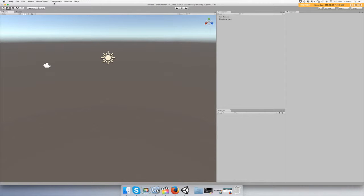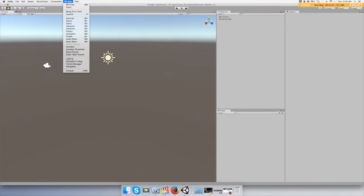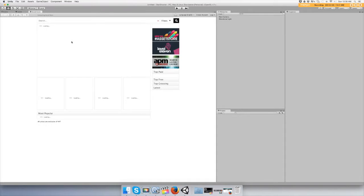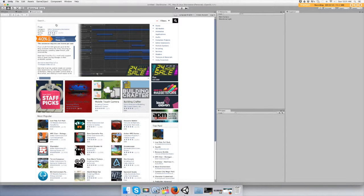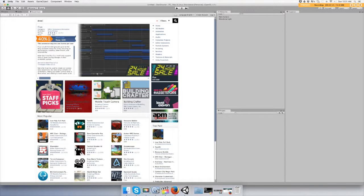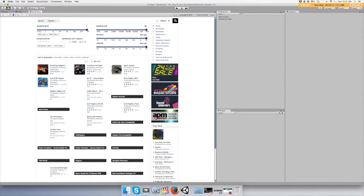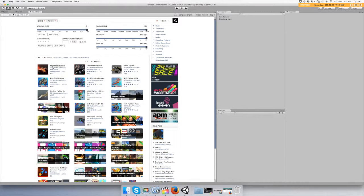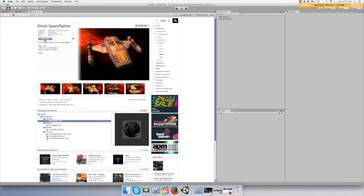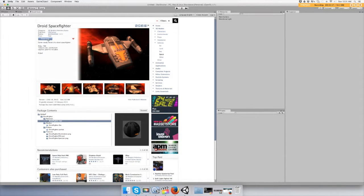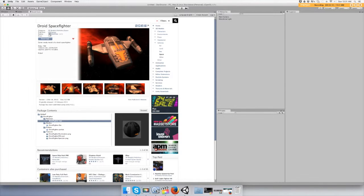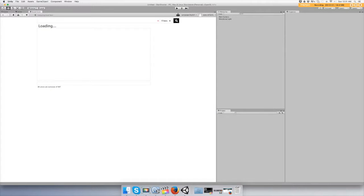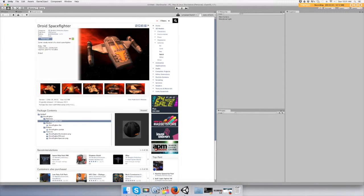We're going to go to Window, Asset Store and type in Droid Fighter. Let's go right here and click download. I did not make this model, the publisher VSX Gangs did, so I credit him for making it. You're going to ask to type in your Unity account and now you can download it.